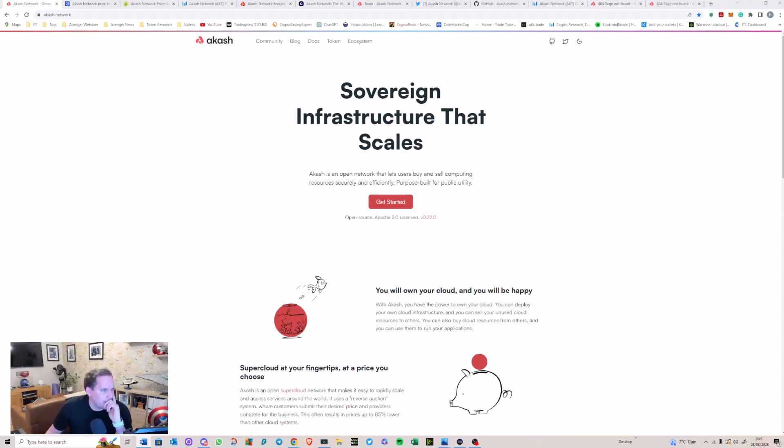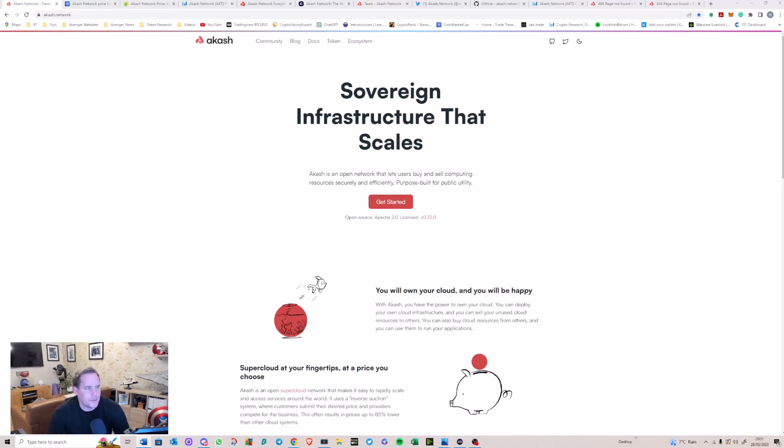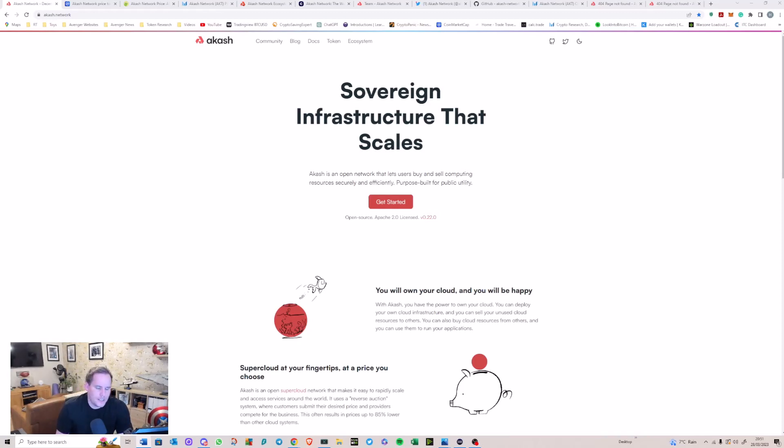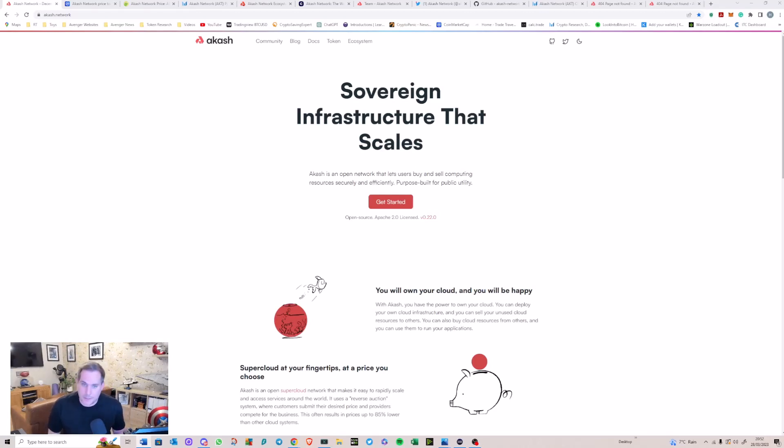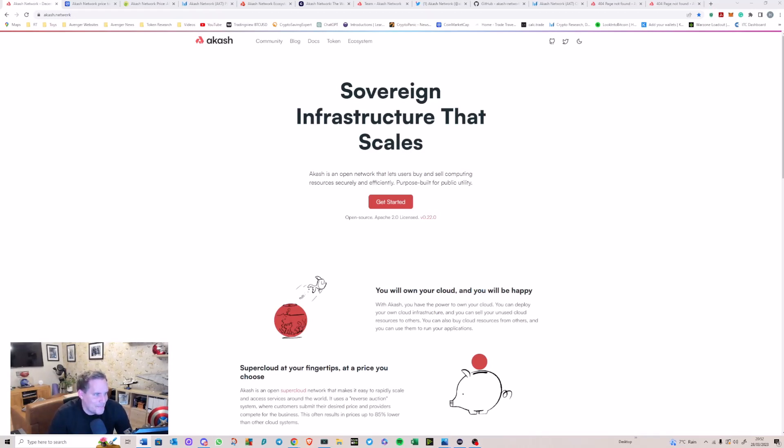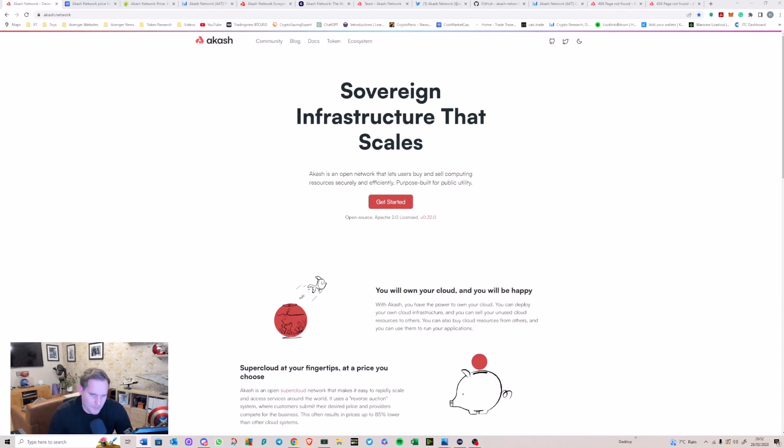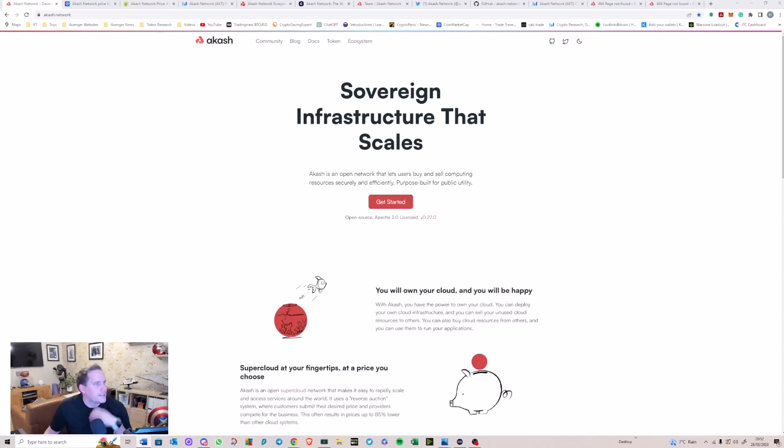A decentralized marketplace for computing resources. What do we mean by that? Well, if you've got any computer but you don't use the full capability of it—like I certainly don't because I've got a pretty swept up computer, I just use it playing computer games—you can then use this network to allow people to utilize your additional ram, storage space, or whatever it is.